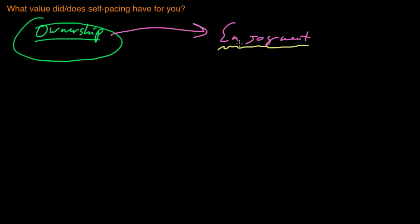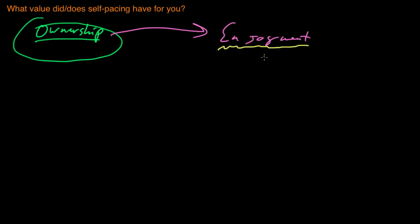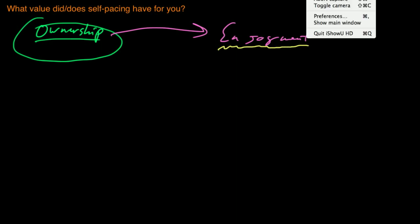So that's the answer to what value self-pacing has for you. It really allowed me to take ownership over my learning, and I think that directly led to me really enjoying that learning and enjoying stuff that, frankly, I wasn't expecting to enjoy. I never expected to enjoy what I was doing as much as I ended up enjoying it. Thanks for watching, see you in a future video.